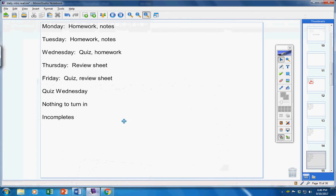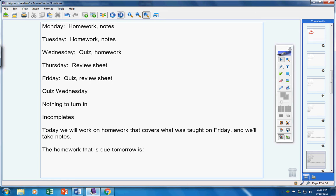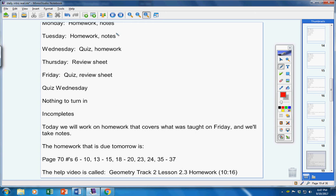Today, we're going to work on homework that covers what was done on Friday, and then we're going to take some notes. Now, the homework that is due tomorrow is page 70, 6 through 10, 13 through 15, 18 through 20, 23, 24, and 35 through 37.